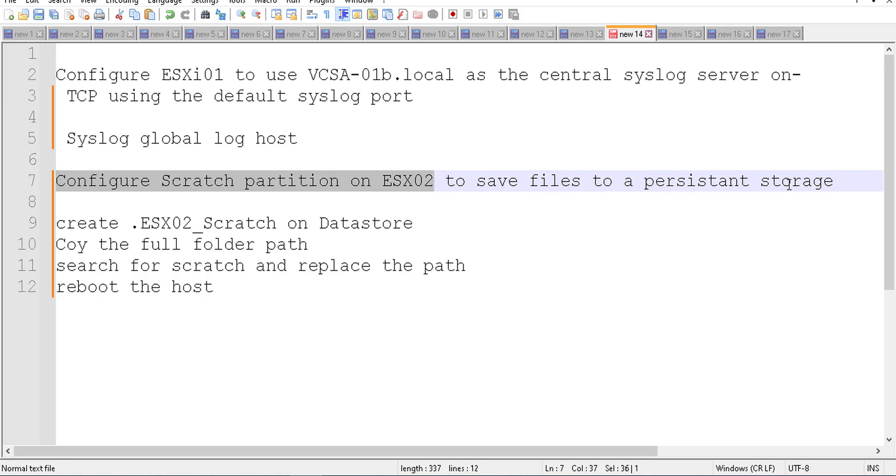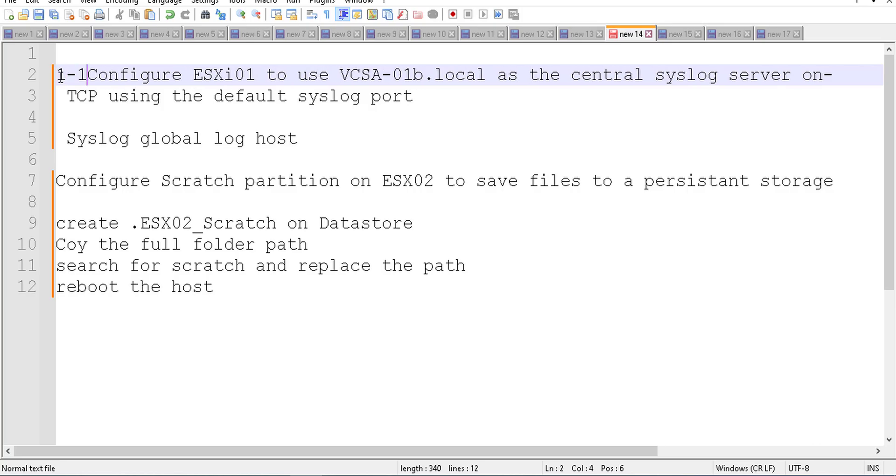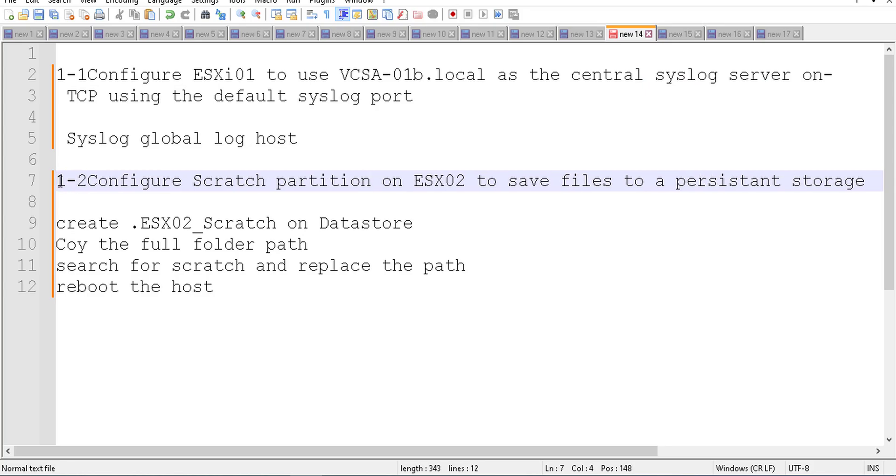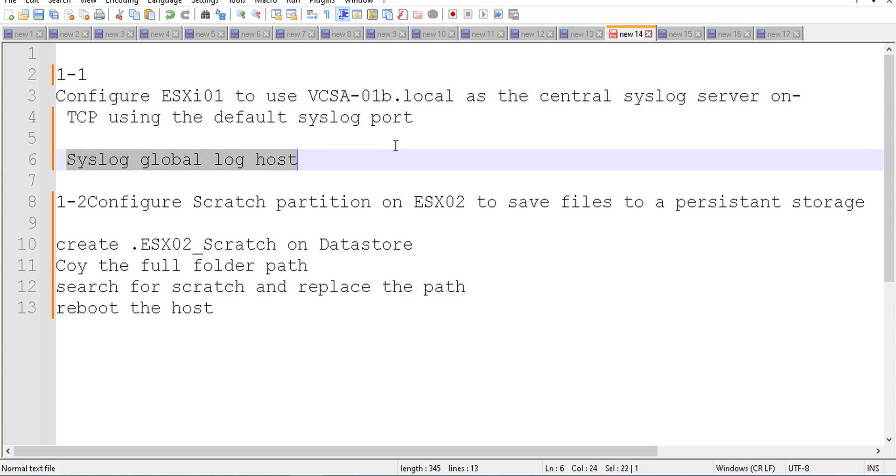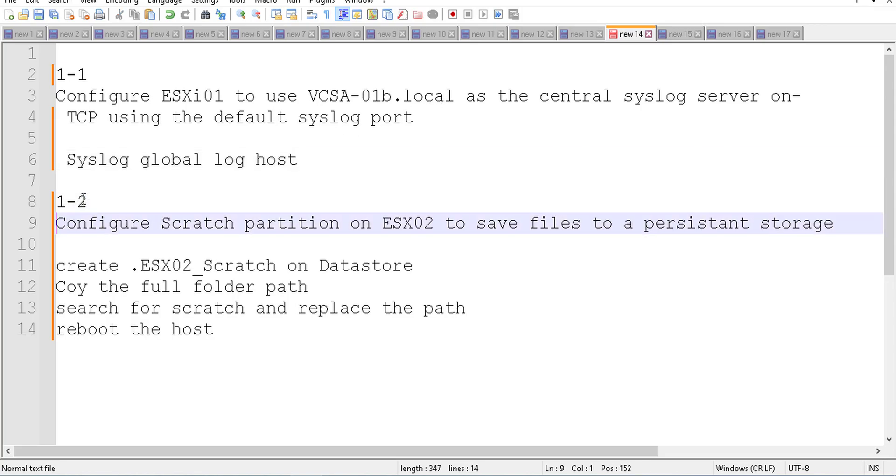So for the first part of the question, I would say one-one and here is one-two. For one-one, you have to go to the advanced settings of the ESXi host, browse something like syslog global log host, and after that you can change the value there like vcsa-01b.local.